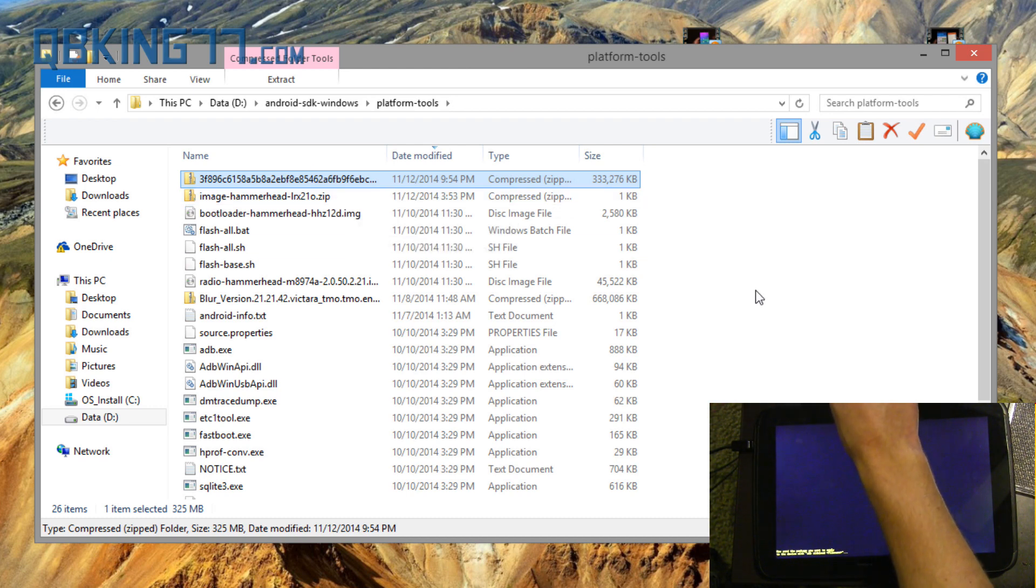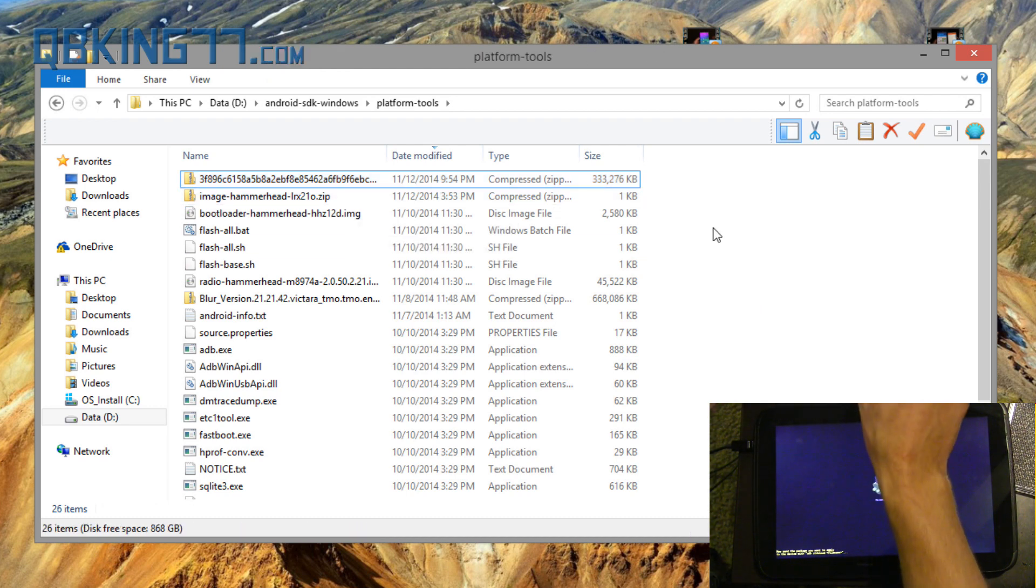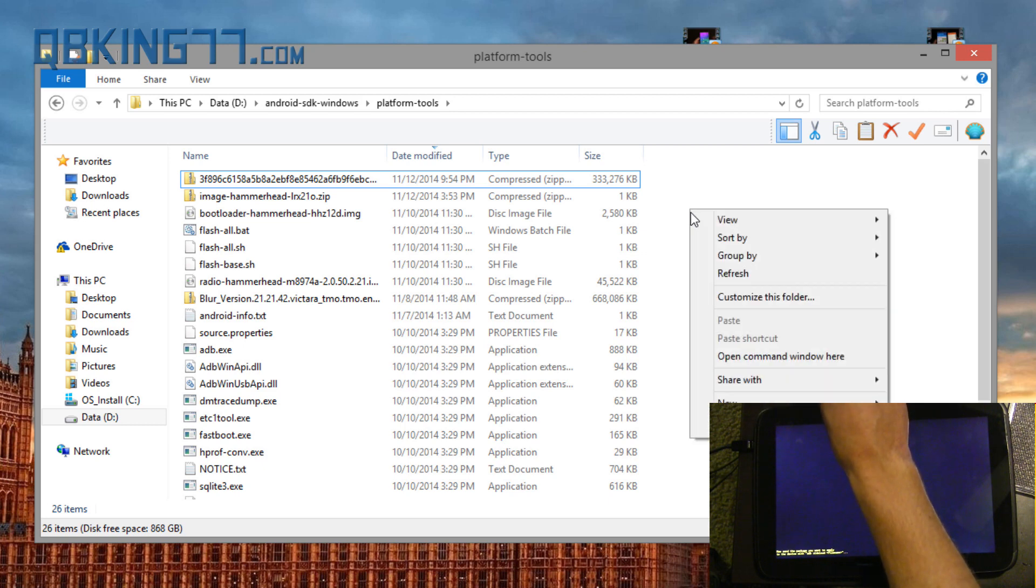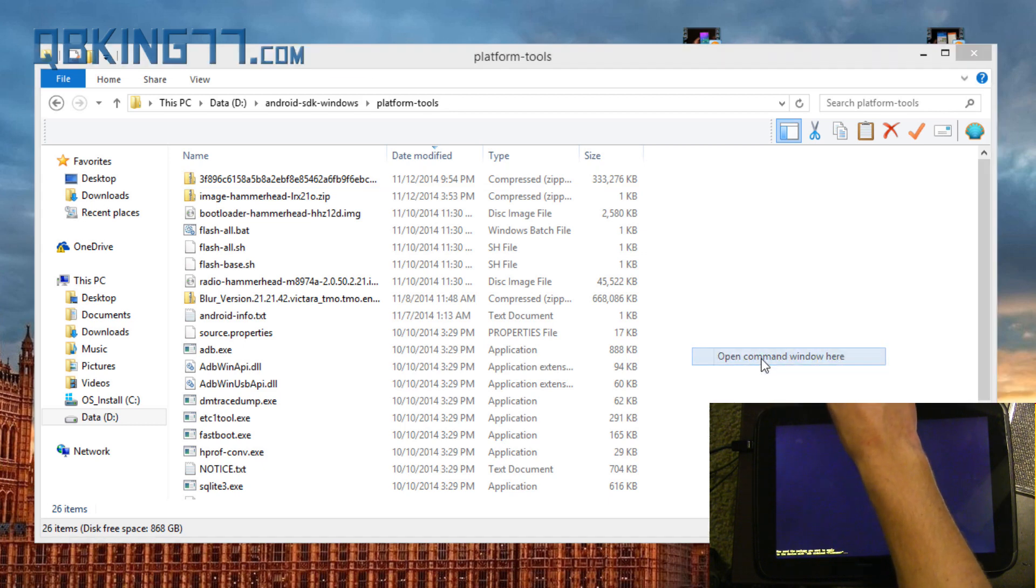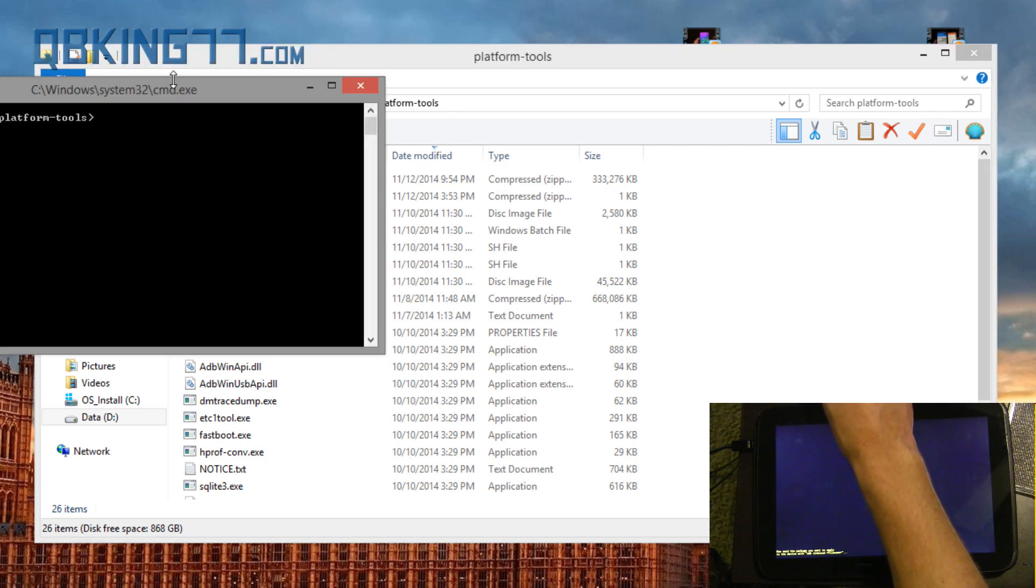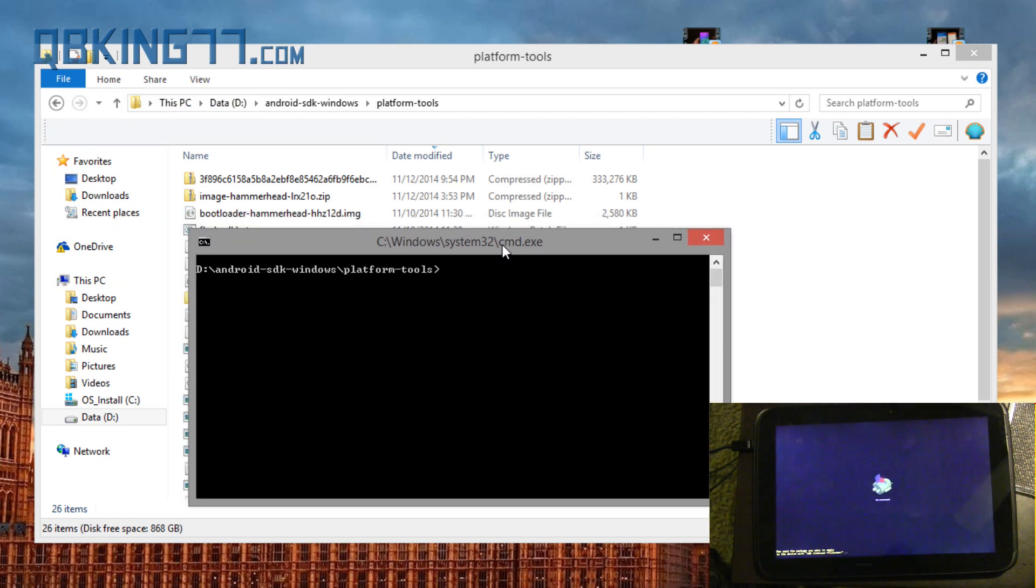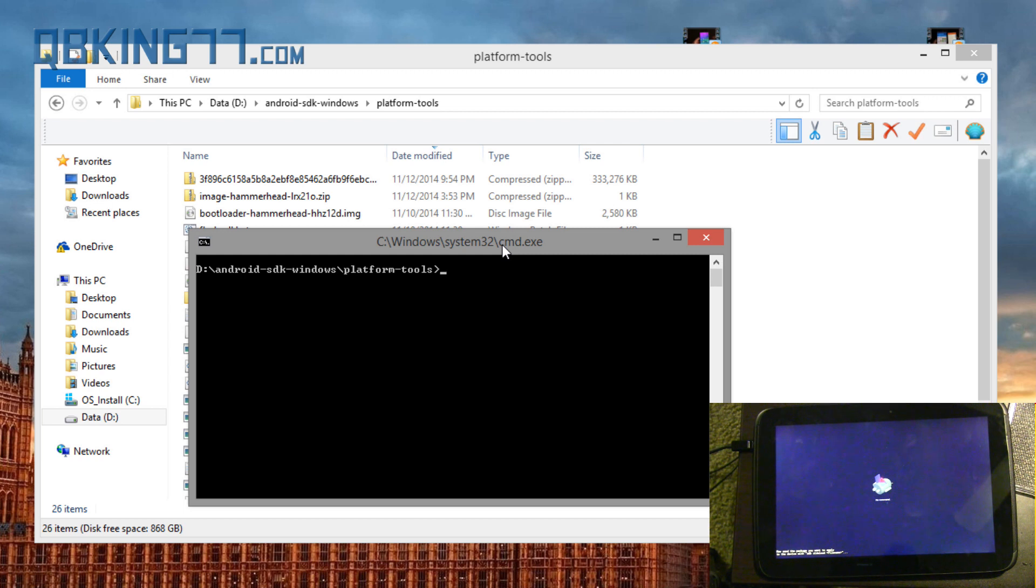Now, all you have to do is go ahead and hold Shift on the keyboard, right-click, and hit Open Command Window here. It's going to go ahead and open up this command prompt where we're going to need to type in only one command. And no, this is not going to wipe any data. You don't have to worry about that. It's going to be the official Lollipop update on your Nexus 10, and it should work just fine.